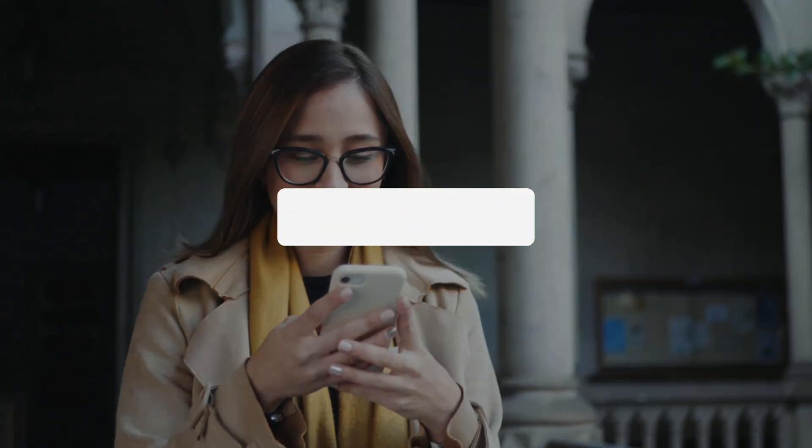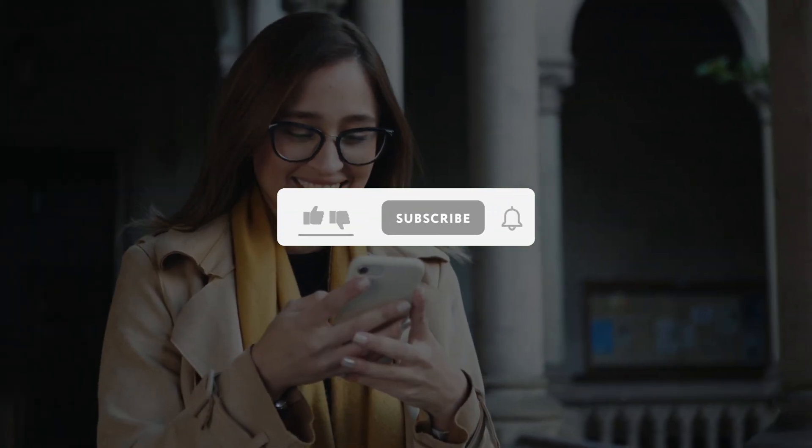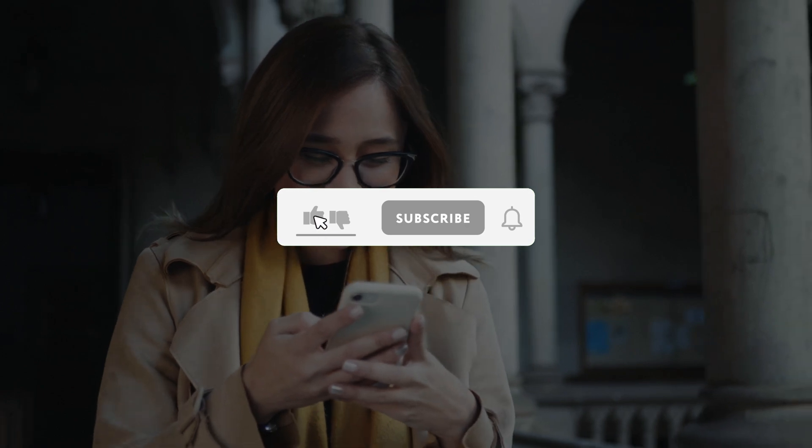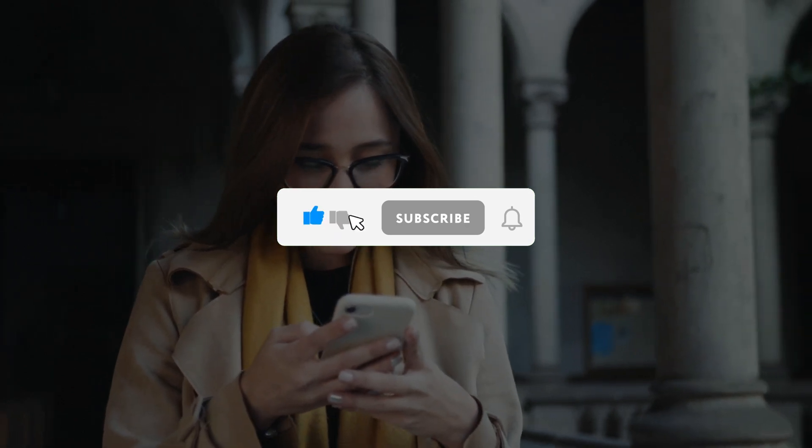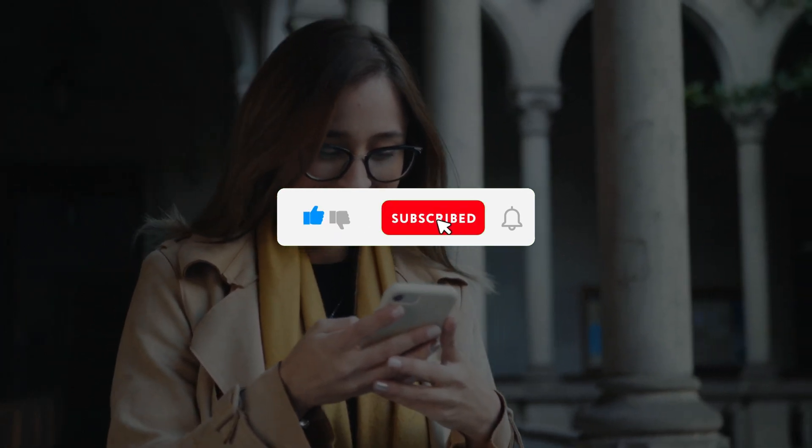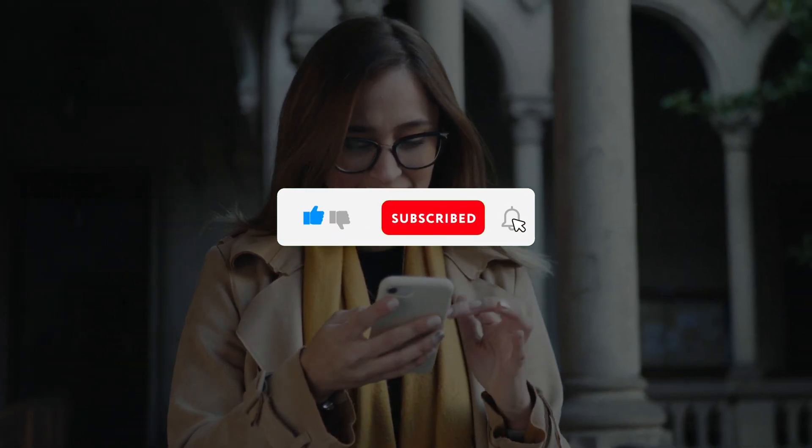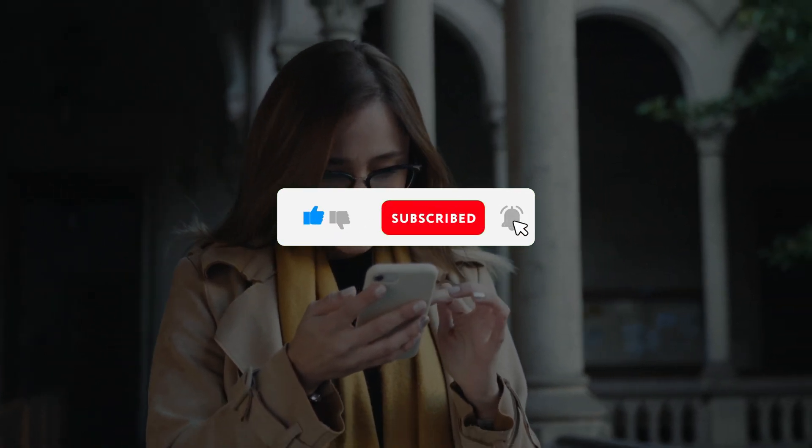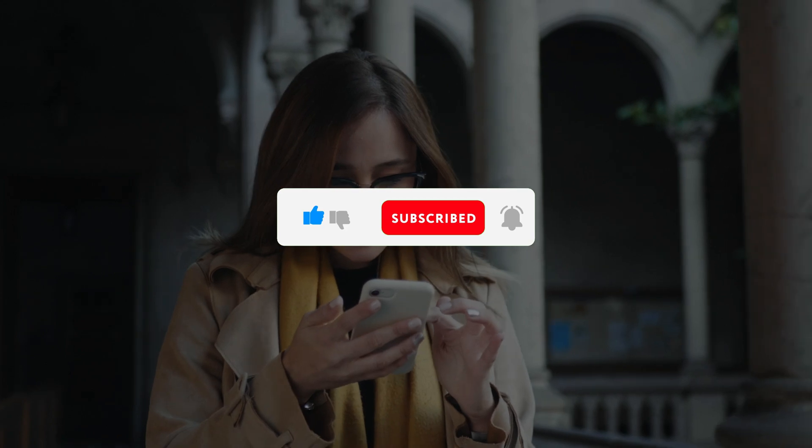If you enjoyed this video, kindly like, leave a comment, share with friends, and also make sure to hit the subscribe button for future uploads. Thank you.